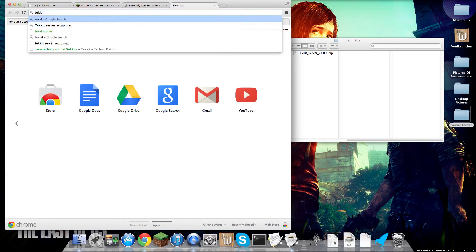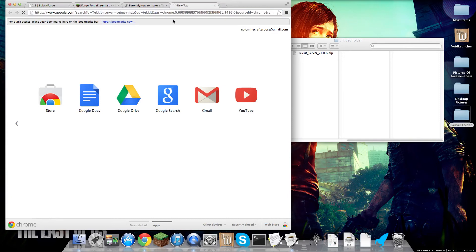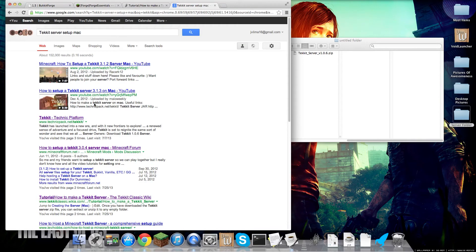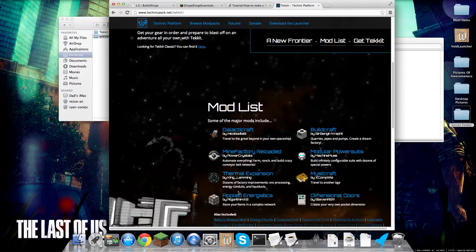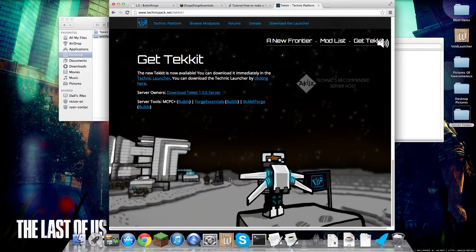So you're going to want to take Tekkit and Google, click Technic Pack, and then we'll load, and then you're going to want to go down here and download this.